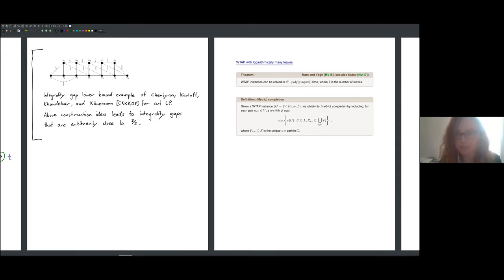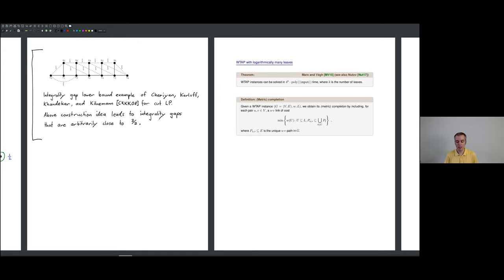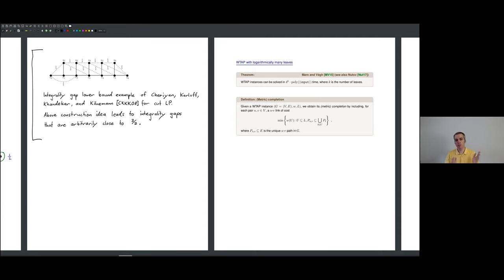Let's continue where we stopped last time. I gave you a quick intro to connectivity augmentation problems, in particular to tree augmentation. Now we want to slowly move towards getting better than a two approximation factor for the unweighted version of the tree augmentation problem, simply called TAP. Later on we want to move to the weighted version of tree augmentation.